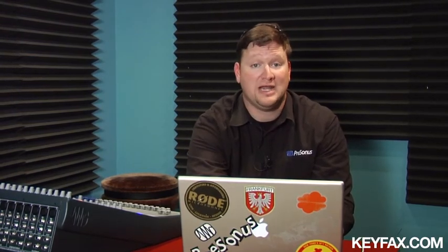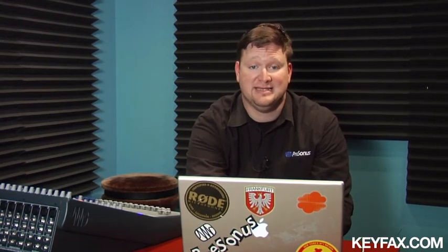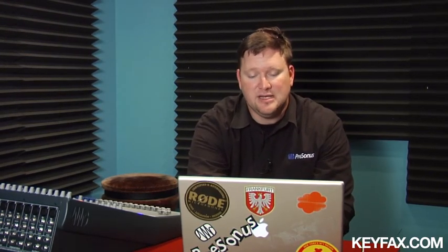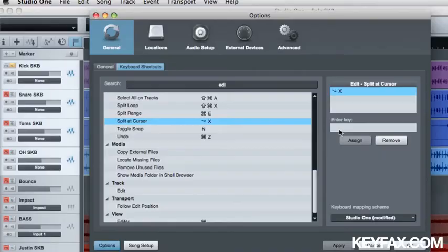Usually most of the things, the edit functions and the track transport view, stuff like that already have a key command assigned to it. So in the event that you enter a key or you want to change its key command and it's something else, it lets you know. It's a really cool convenient way to change the key commands.